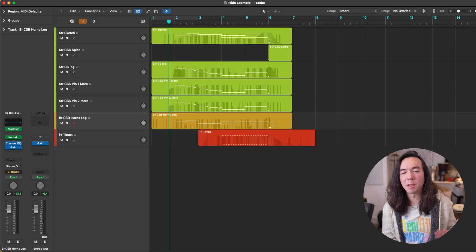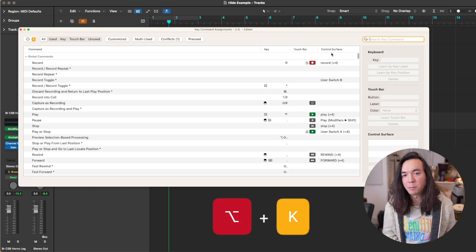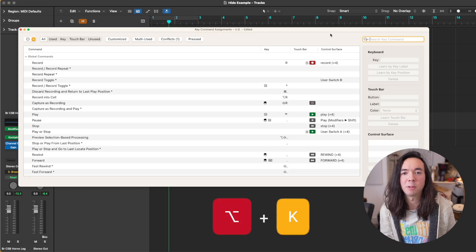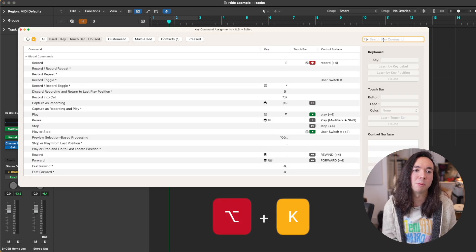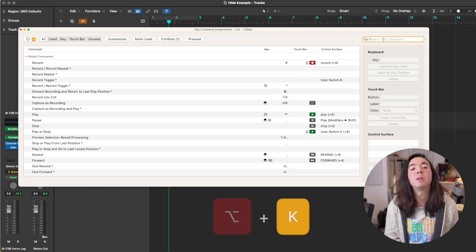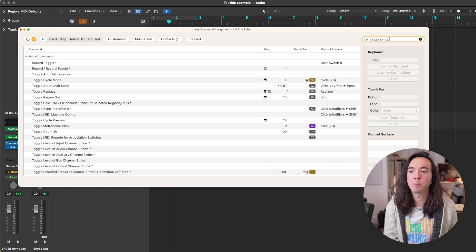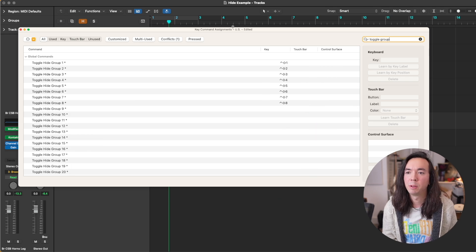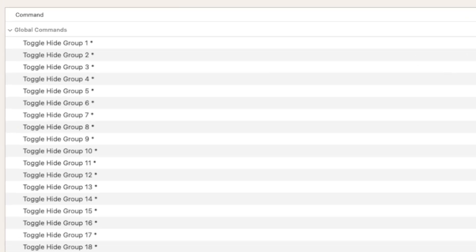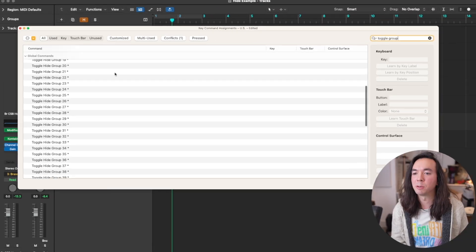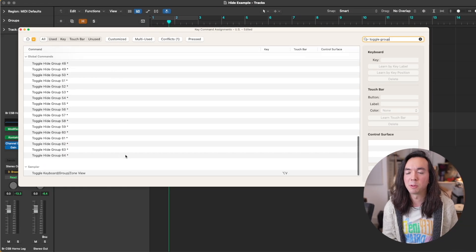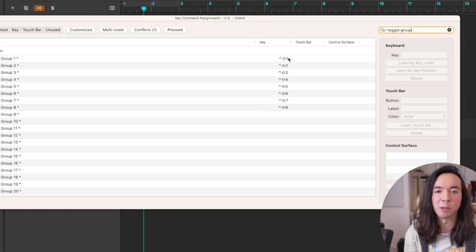Once again, the way to set this up is to go Option K to bring up the key commands assignments window and search for 'toggle group'. You'll see it comes up with these things which you can assign here. Actually it goes up to 64, which is quite handy.